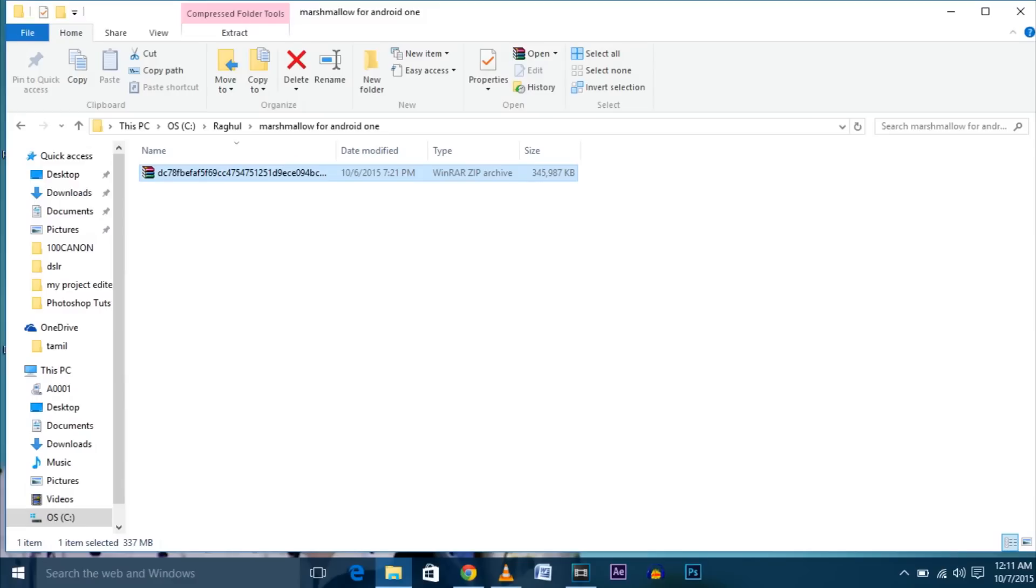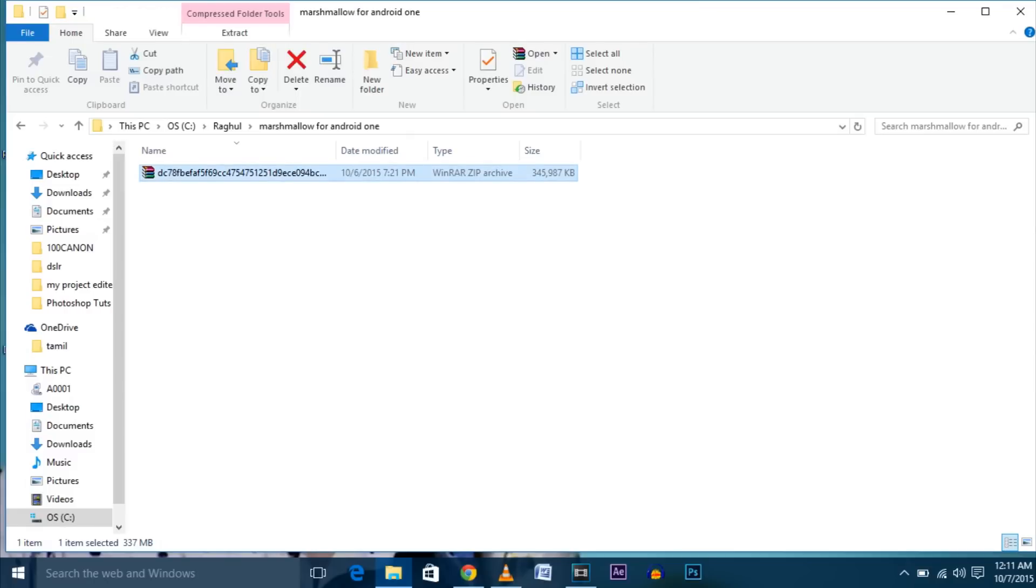At first, download the official OTA zip file. The link to download is given in the description below. After downloading the file, transfer it to an external SD card and insert the card into your phone.